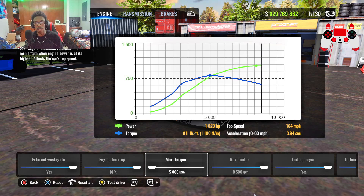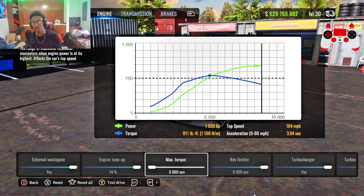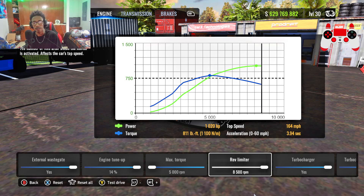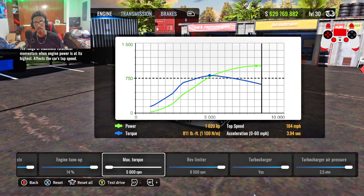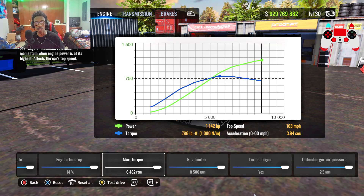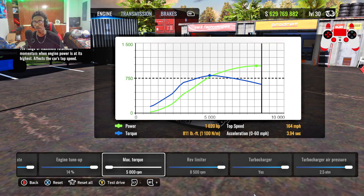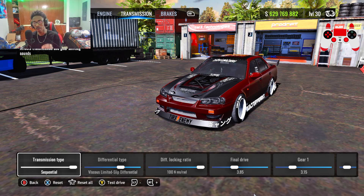For the engine, pay close attention — usually I tell you guys to turn everything up to max, but the 2JZ does bog at low RPM. To balance out the power band, I've turned down the max torque all the way down to 5,000. Everything else feel free to turn up all the way. This car makes 1,020 horsepower with max torque at 5,000, producing 811 foot-pounds of torque. If you want a little more power you can experiment, but to be safe I'm keeping mine as low as possible.